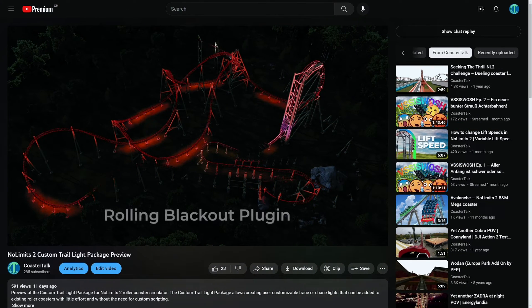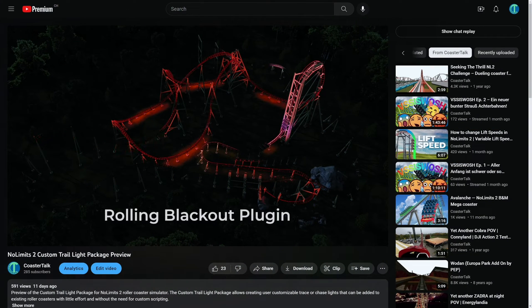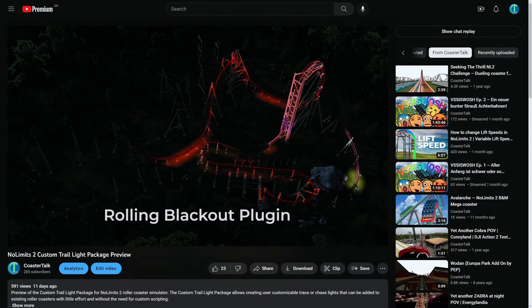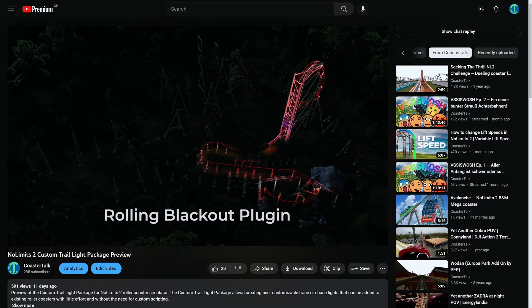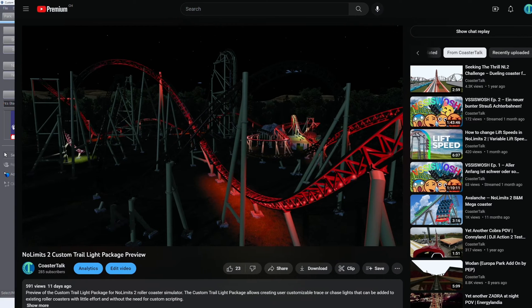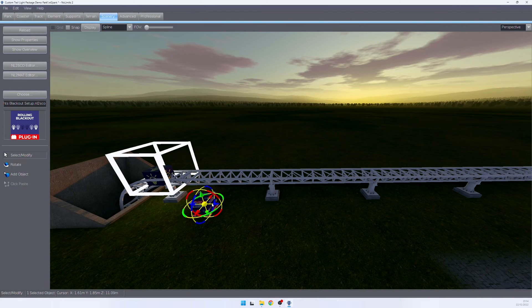The Trail Lights Blackout plugin allows you to turn off the lights on a roller coaster when triggered by a track trigger. In order to use it, we again set up the object with the light group and the light chain.